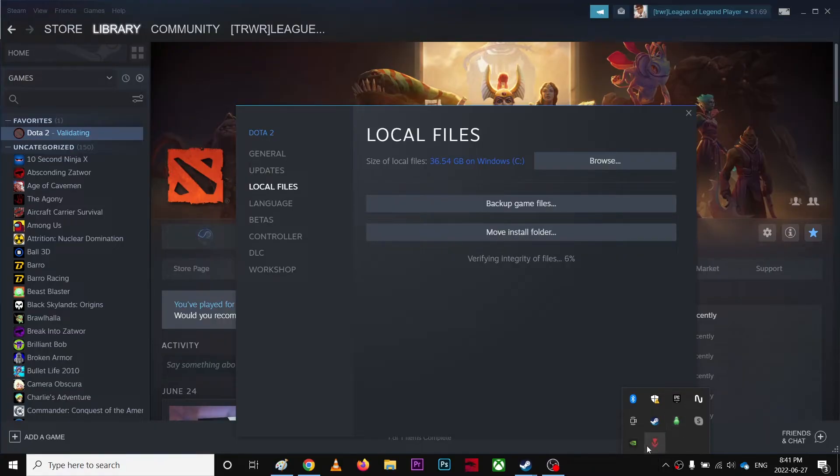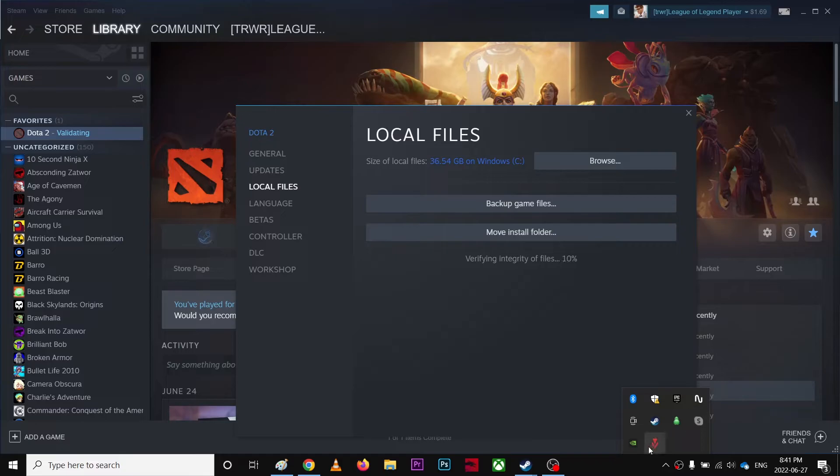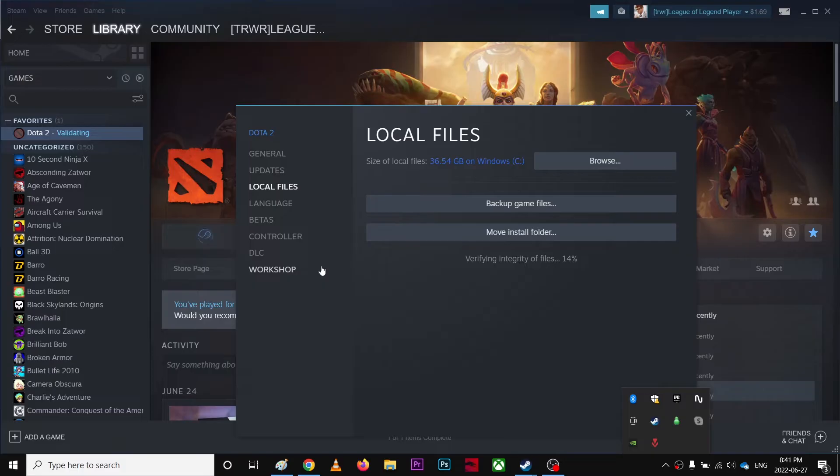Make sure your Easy Anti-Cheat is not bypassed by Riot Vanguard. So make sure when you play any Dota 2 games, turn this Riot, whatever...